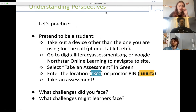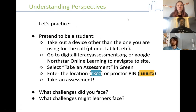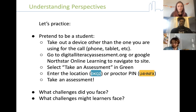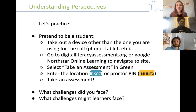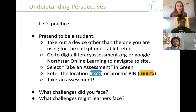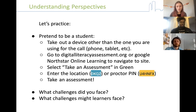I want to invite you to practice with me first, pretending to be a student. So if you have a device handy, I'm going to go on my phone. The first step a student will take is to go online — they can use any web browser. I will preface and say that North Star is not the most friendly on a phone or tablet, but I know not all of our learners have access to a computer. You can go to Google, Chrome, Safari, Firefox — whatever they have access to — and direct them to go to digitalliteracyassessment.org.